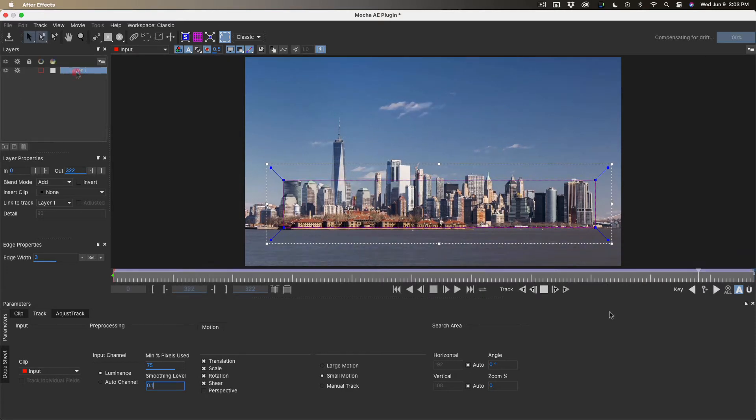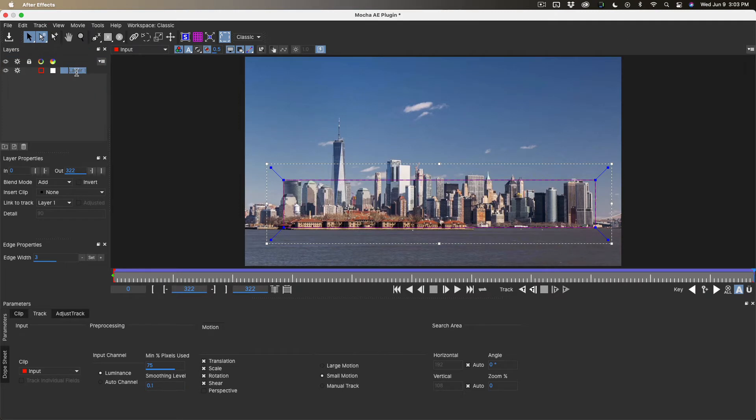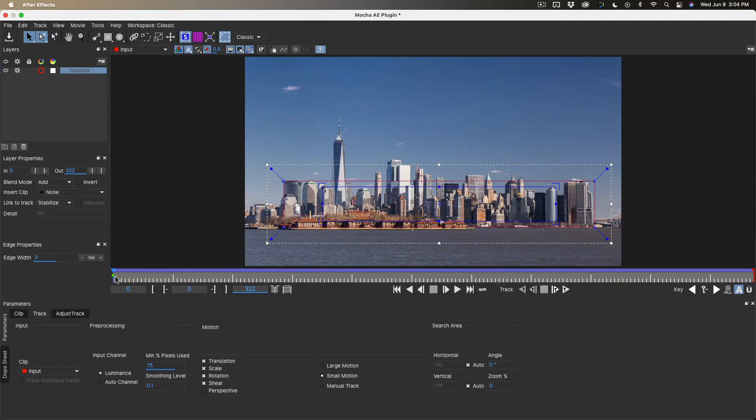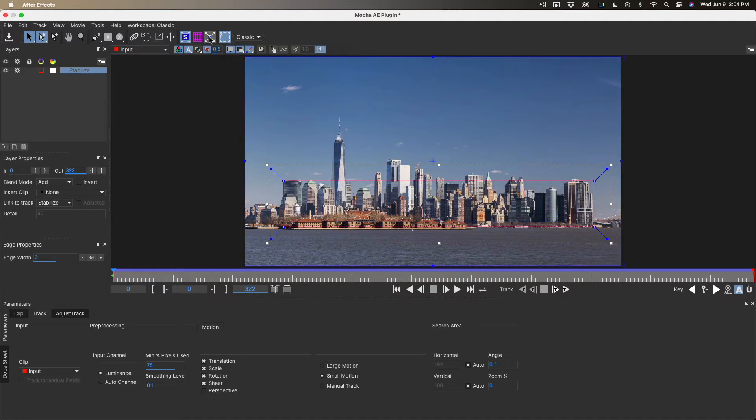Let's name the layer. Let's call it stabilized, and then let's go to the surface tool. You can see the little rectangle. We'll move to the first frame, and then we're going to expand to fill the entire frame with a rectangle.